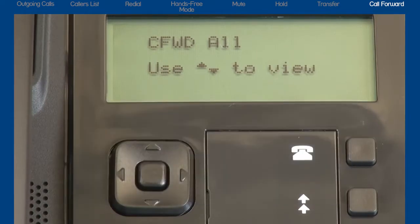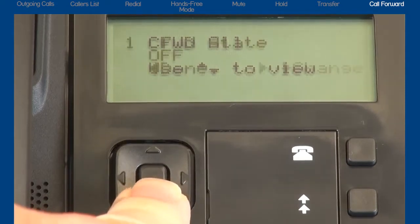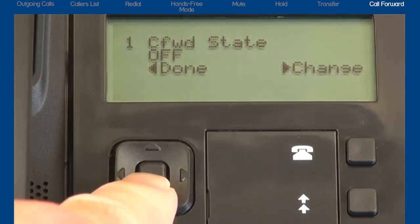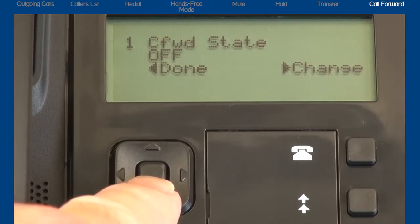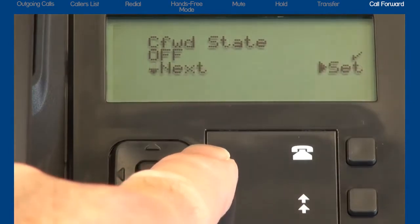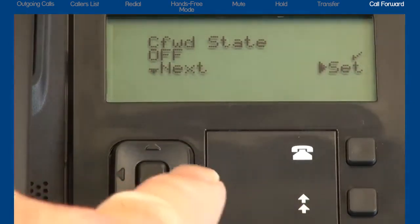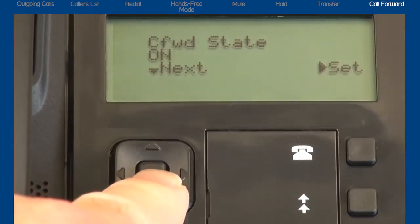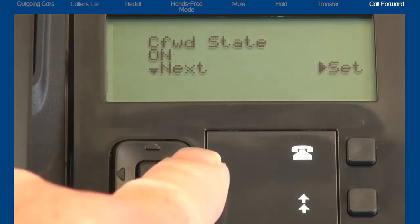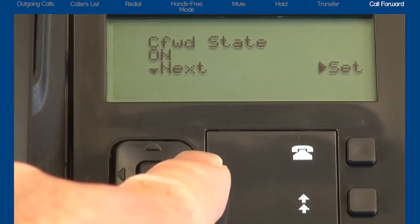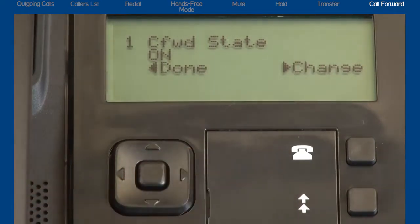Press the down arrow to display call forward state. This menu determines whether the call forward feature is currently on or off. The call forward state is currently off. Press the right arrow to select Change. Press the down arrow once to change the call forward state to On. Then press the right arrow to Set and save my setting to On.